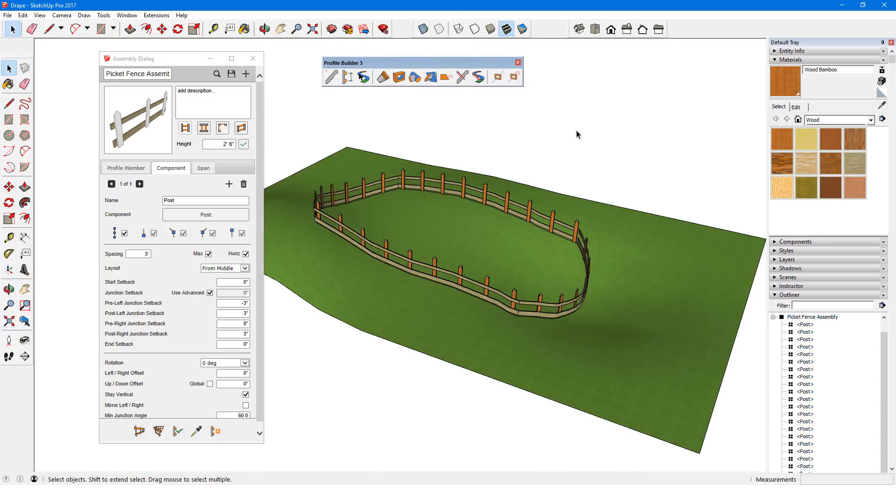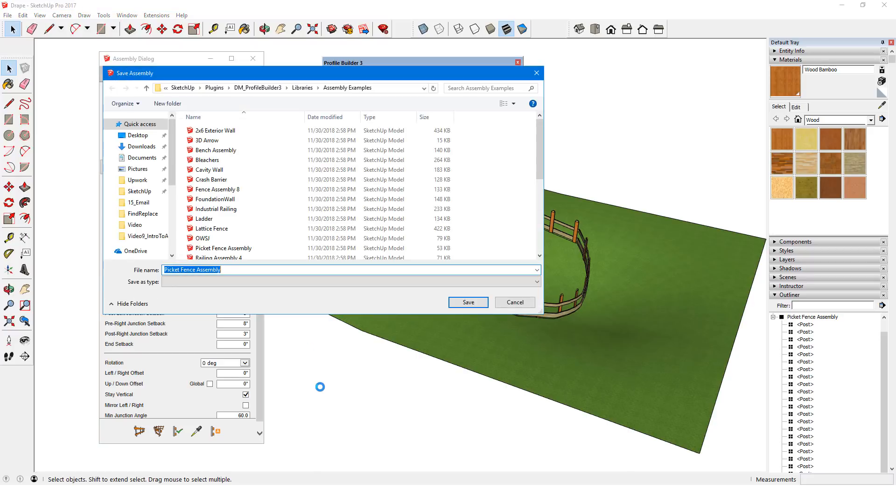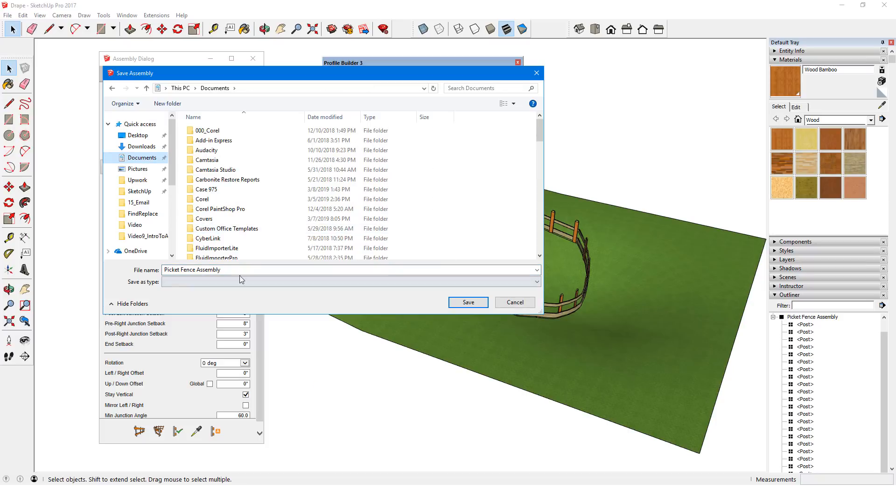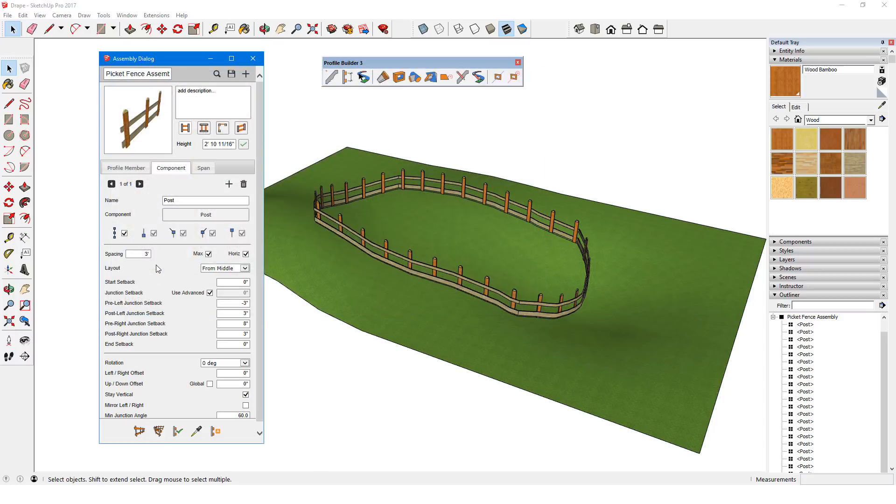Now if I want to save this assembly, I'll click the Save icon. Because this fence was edited from the picket fence in the Samples folder, the new fence goes in the same folder by default. I can't save it here, so I'll save it in my Documents folder, which is my Home folder. I'll call this Wood Fence.